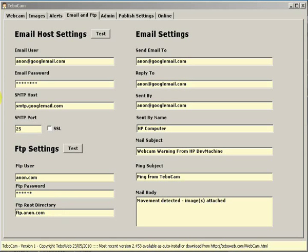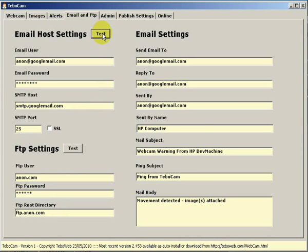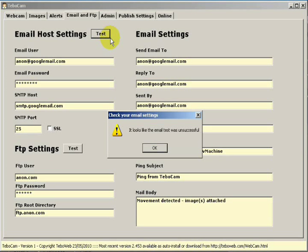To make things a bit quicker we have a test button for the email host settings and a test button for the FTP settings. When you click on the test button for the host settings it will try and send an email off to wherever you have set the send email to.